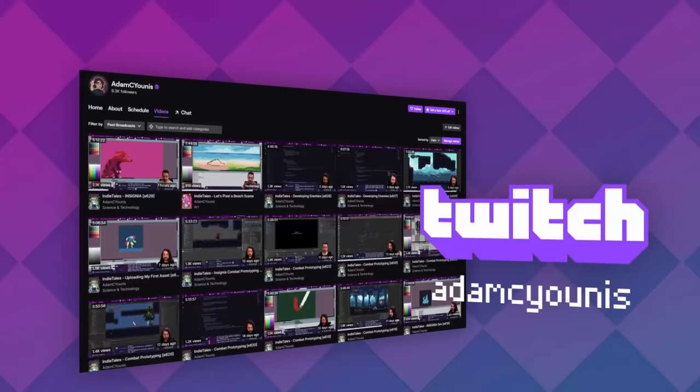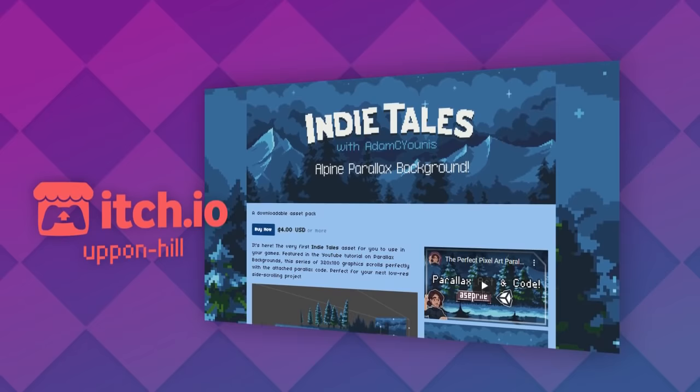If you love IndieTales, be sure to subscribe here and on Twitch, where I'm live most weekdays. You can also show your support through Patreon, or on itch.io, where I upload assets and games shown on the channel.